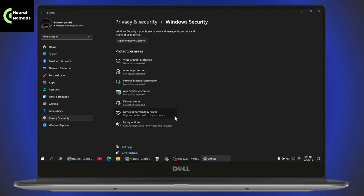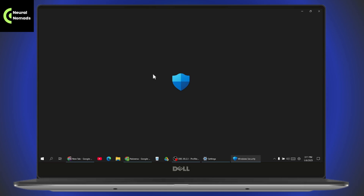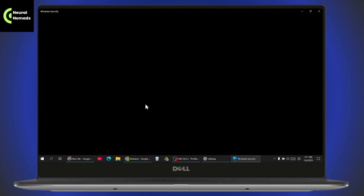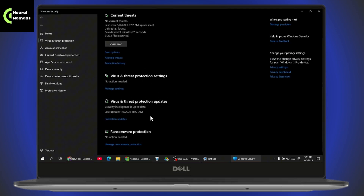Scroll down and find Virus and Threat Protection. Once you open up Virus and Threat Protection and scroll down, you will have an option for Ransomware Protection.